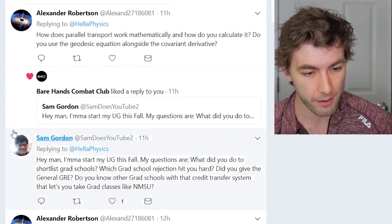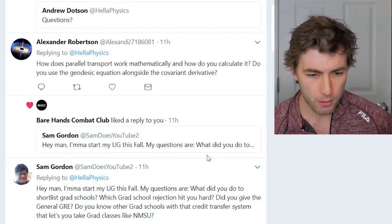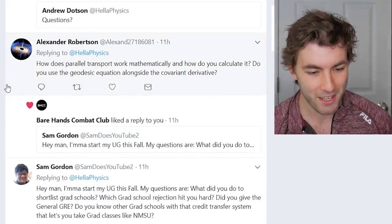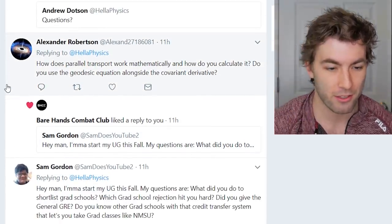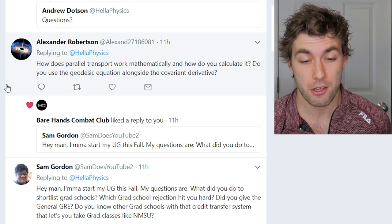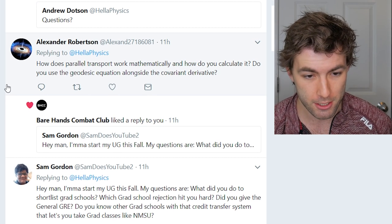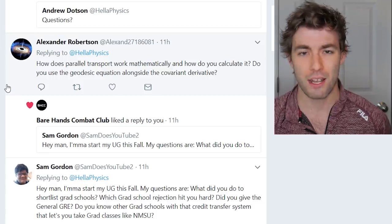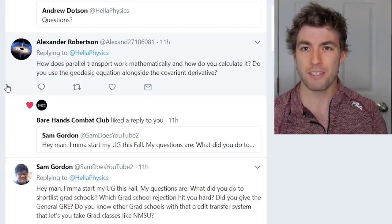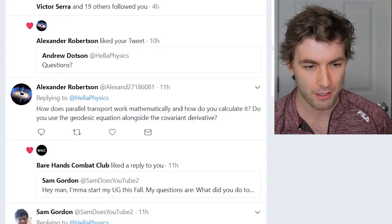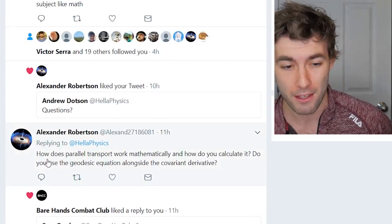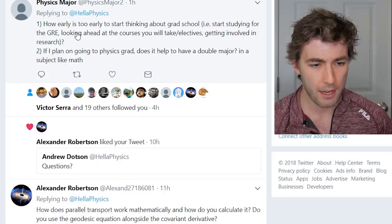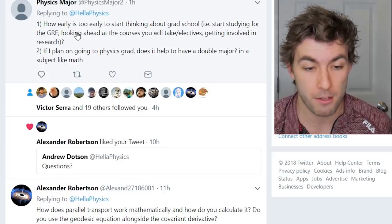Same person asks: how does parallel transport work mathematically and how do you calculate it — do you use the geodesic equation alongside the covariant derivative? As I said, the covariant derivative implicitly talks about parallel transport. I'll get into that much more in depth in future tensor videos.